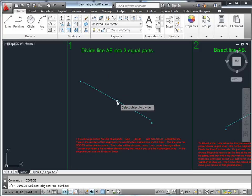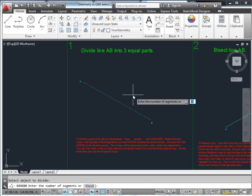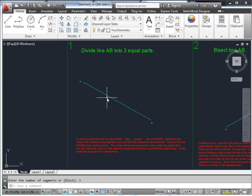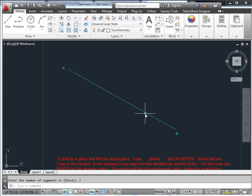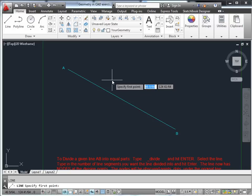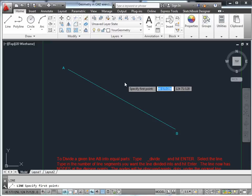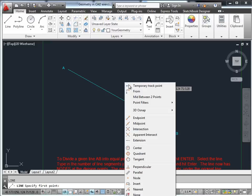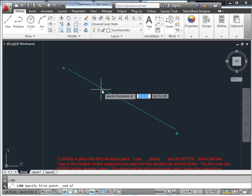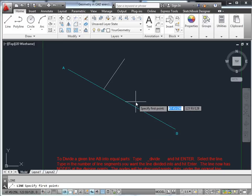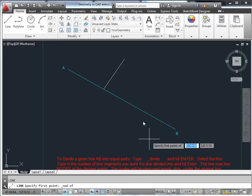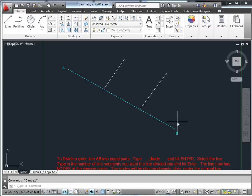We first select the object to divide, then say we want to divide it into three equal segments. What's been created are some hard-to-see or invisible nodes at the one-third marks. To use it, simply invoke the node object snap with Shift+right-click, and you can get to those unseen nodes to divide the line into three equal parts.